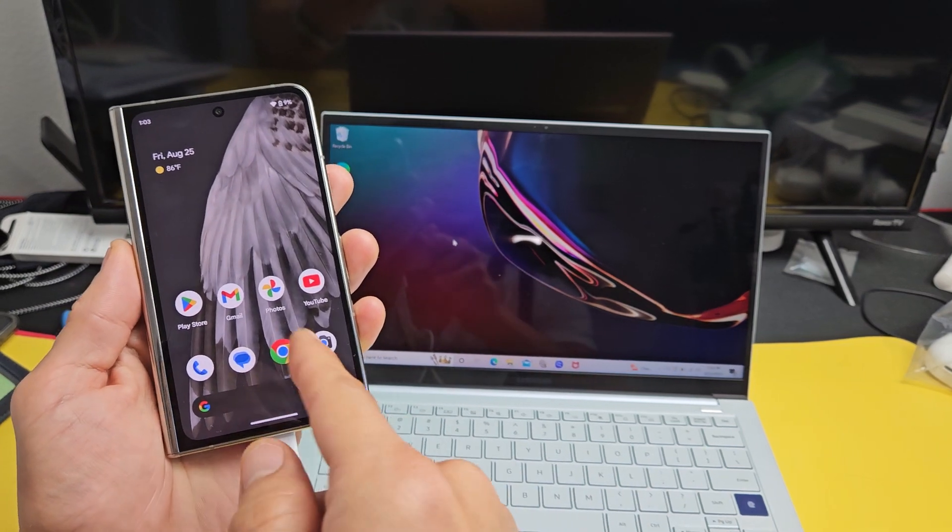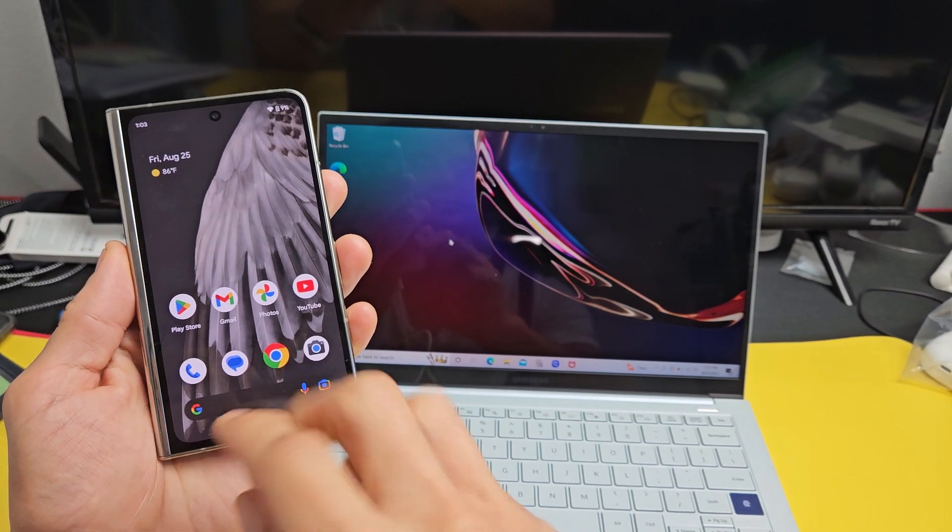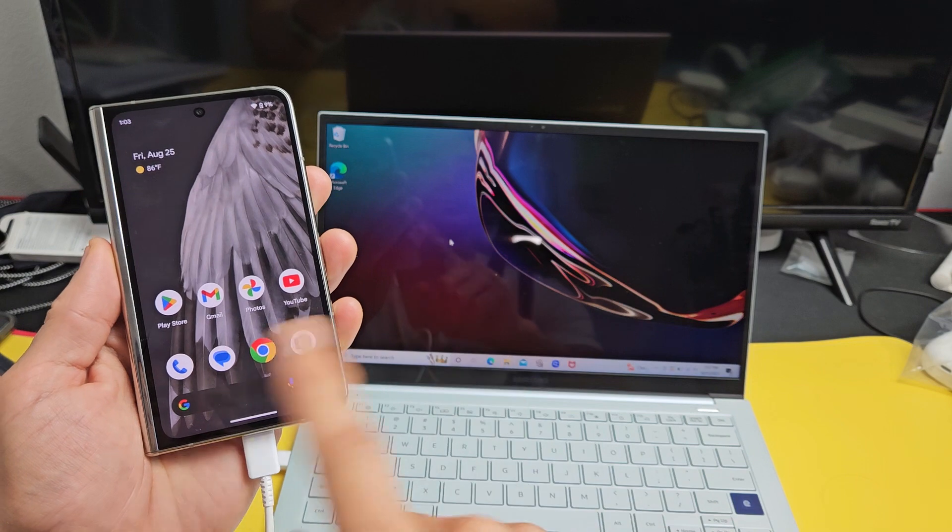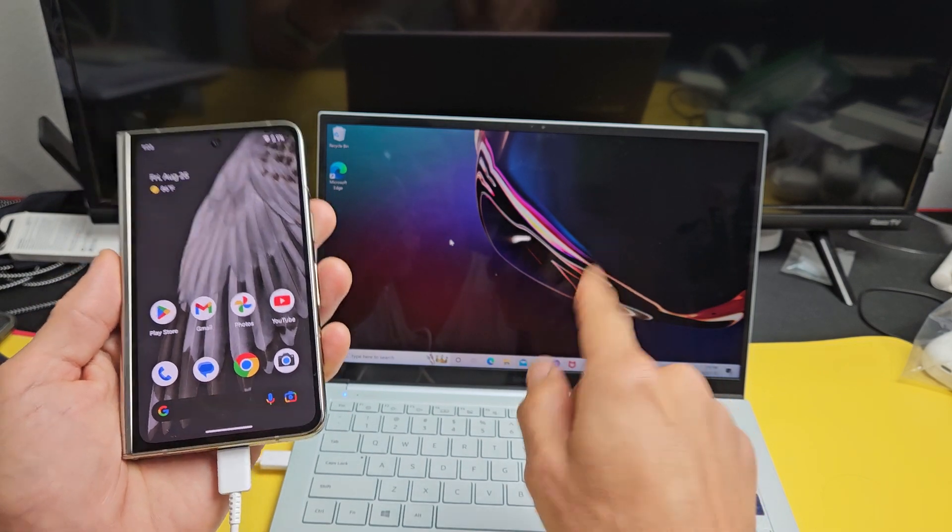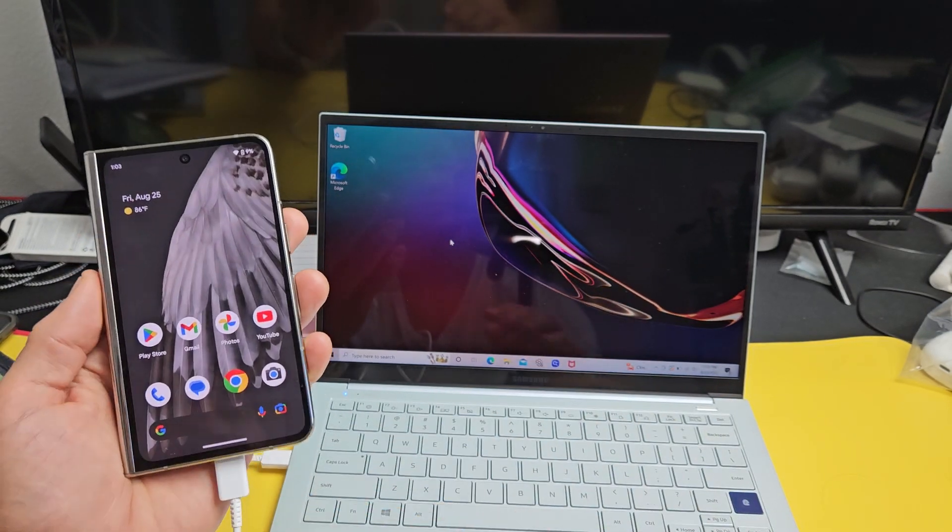Now usually you'll get a message here saying trust this computer. If you do, just click Allow. So we're connected here.